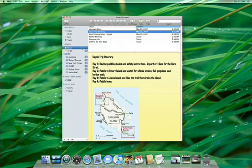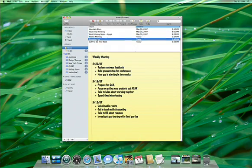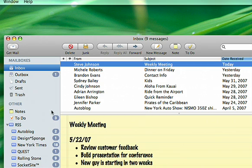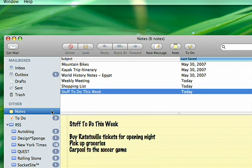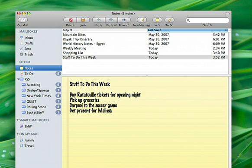And the new Mail offers more than email. Now it includes notes and to-do lists. Notes are perfect for brainstorming ideas, taking class notes, or jotting down directions, and can include HTML links, photos, and attachments.